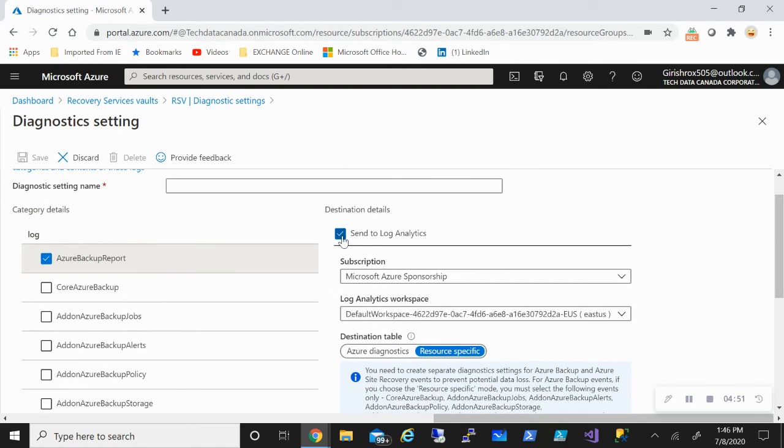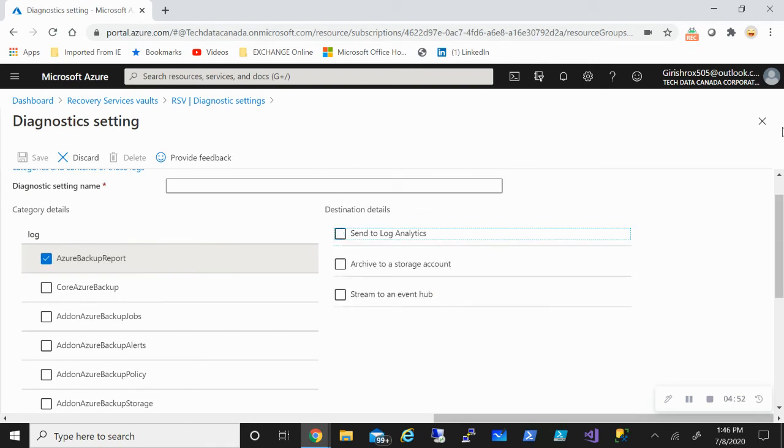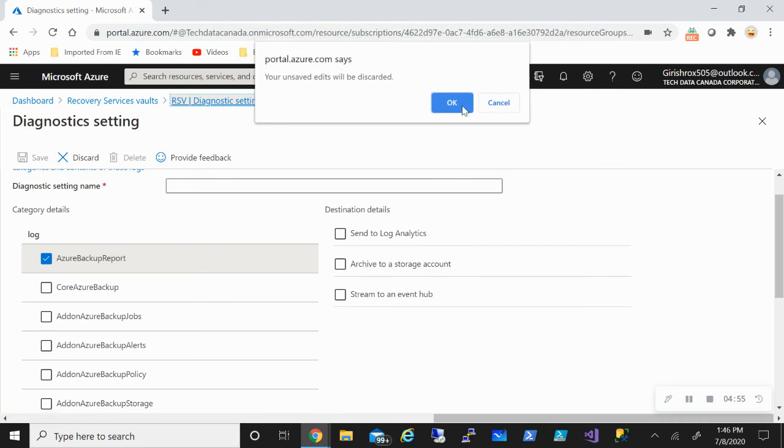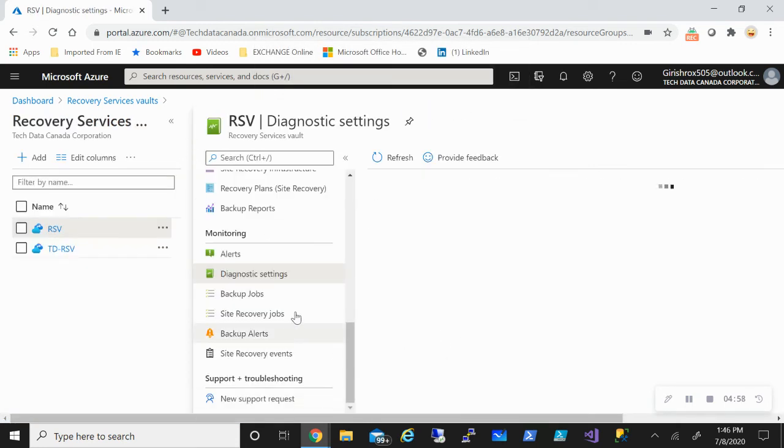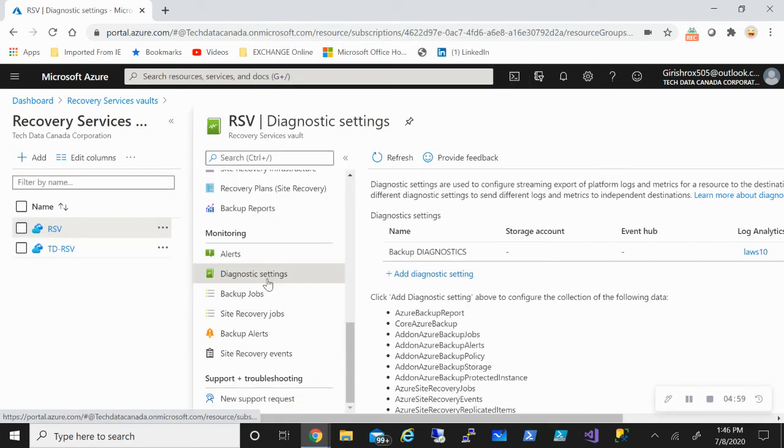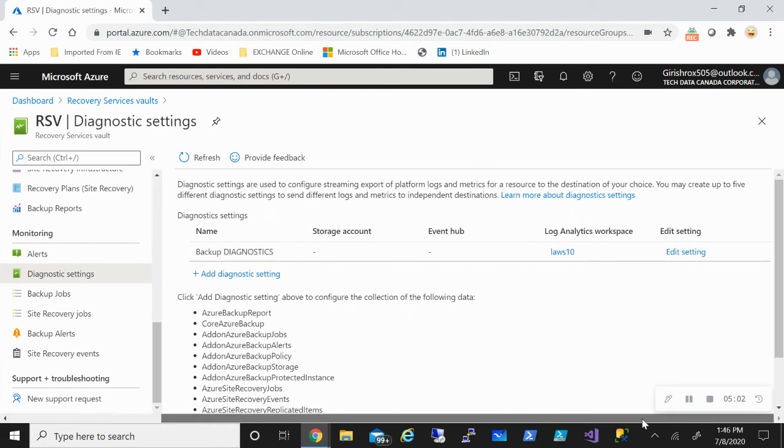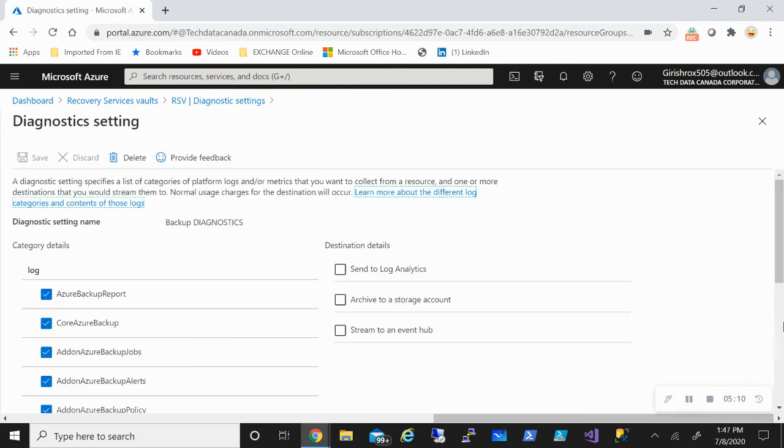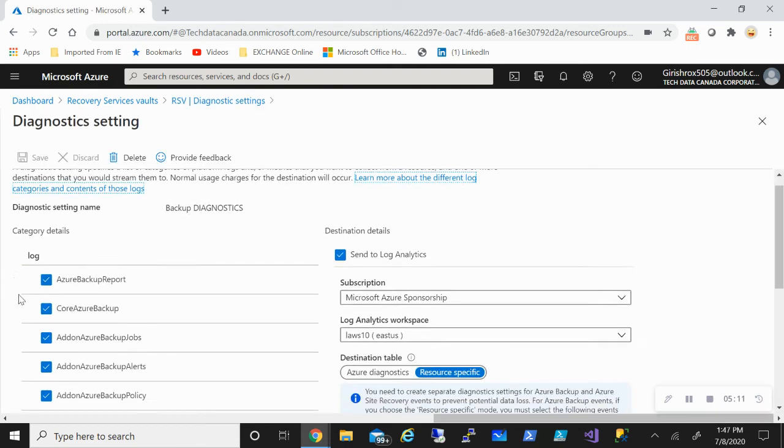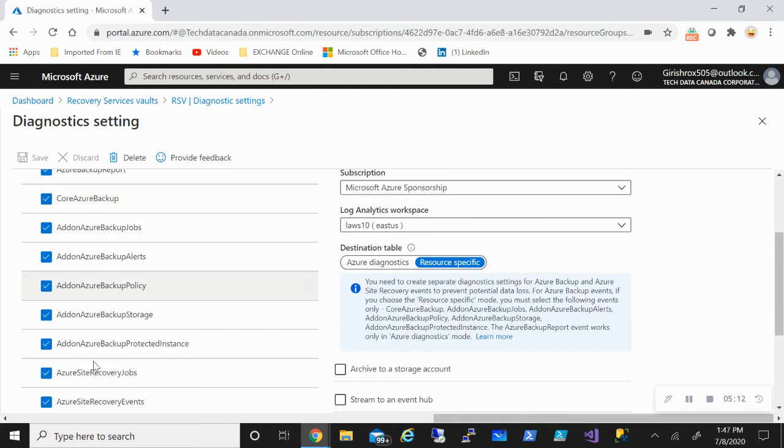But it doesn't matter what option you use. There will be some sort of cost associated with that. So I will come out of this because I already have a recovery service vault which I created. So with the name Backup Diagnostic. And if I go and expand this, you'll see that I have the log analytics workspace which is associated with that.